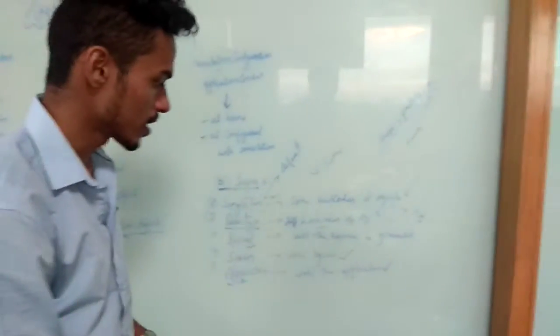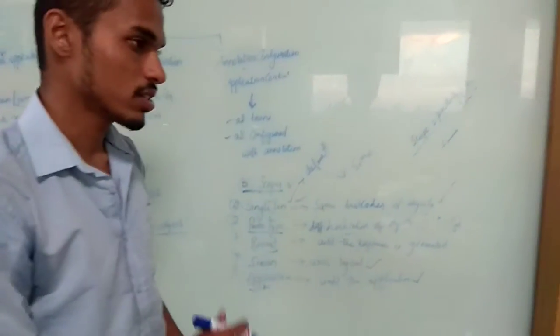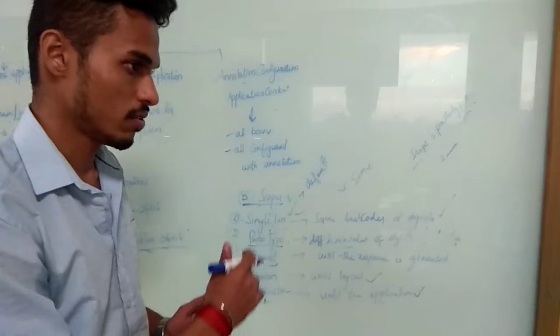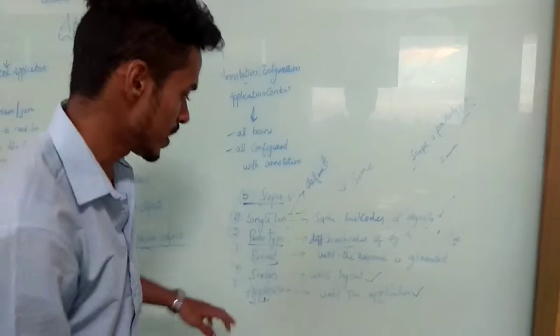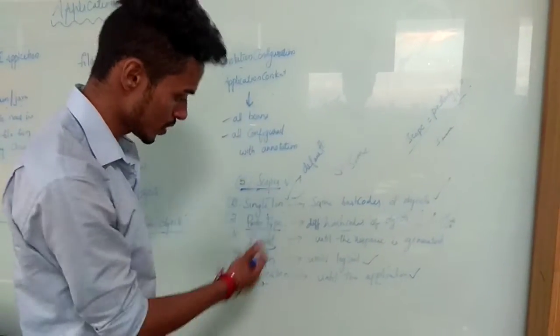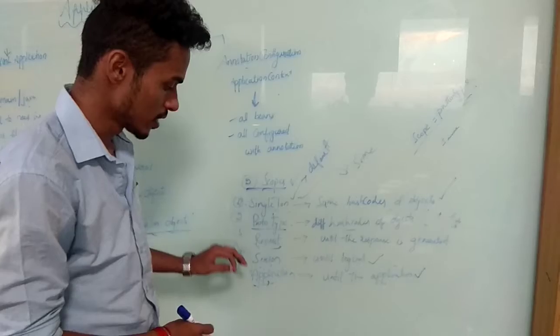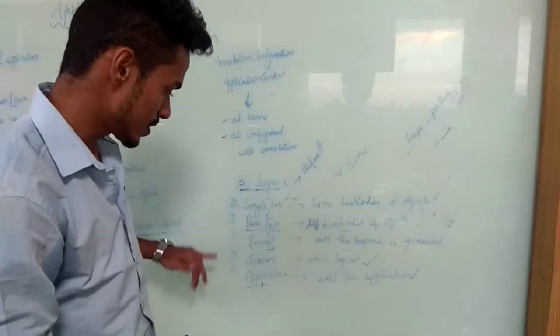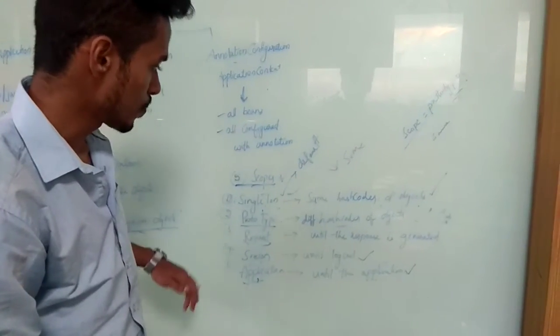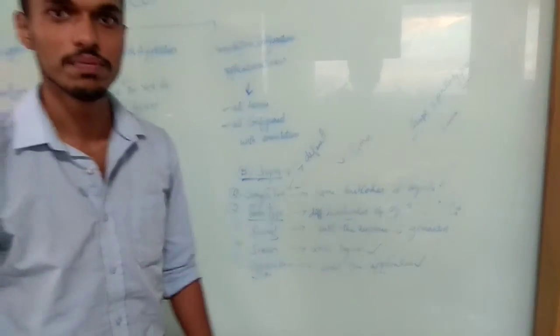Session scope: until the application works it will be there. The scope will be there till the application ends. These are the five scopes we are using. Thank you.